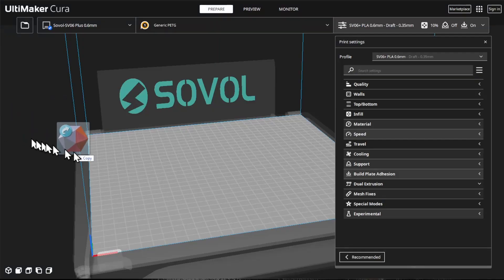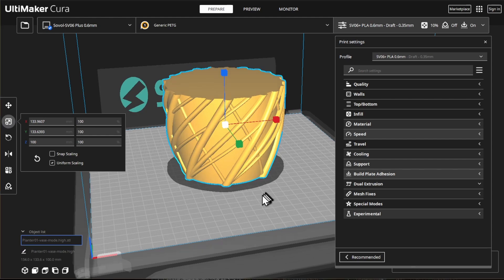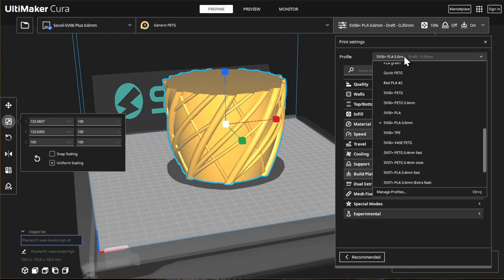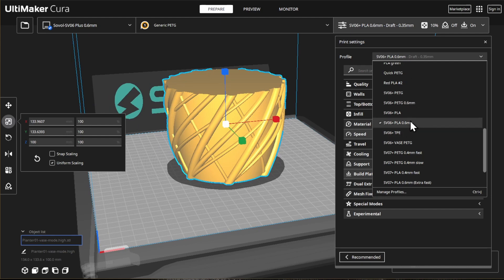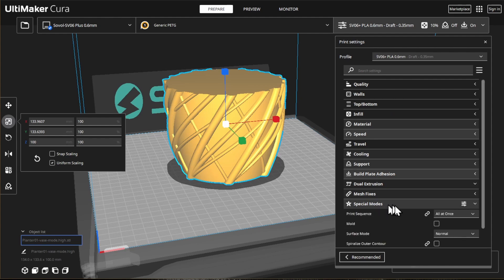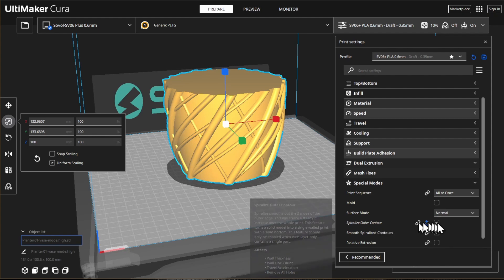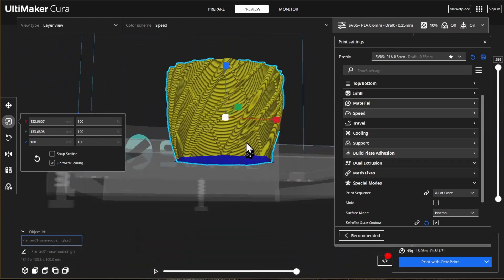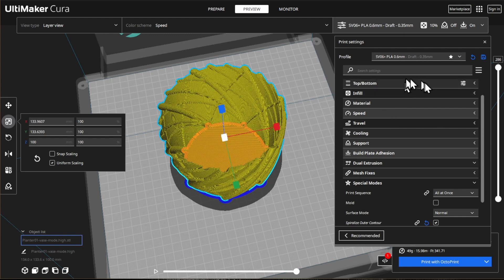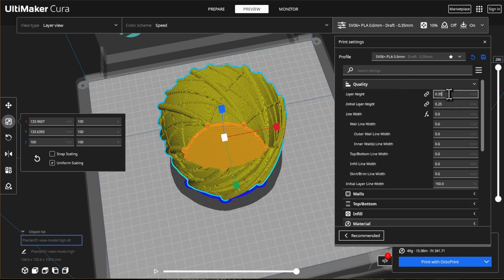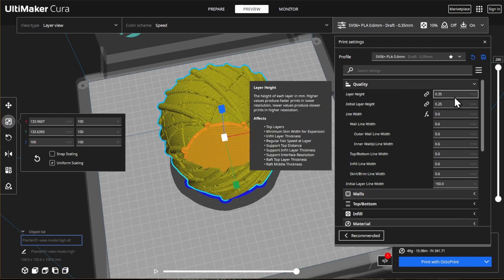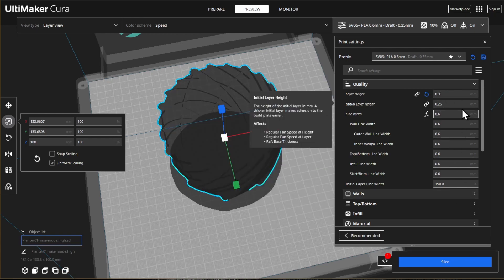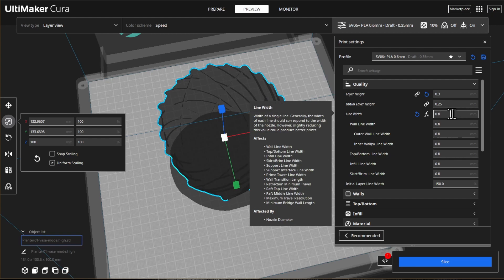I'm going to test the new filament with this planter. I'm going to print this with a 0.6 millimeter nozzle, but in vase mode. So under special modes, I'm going to click spiralize outer contour in normal mode, which means it's going to have a bottom and single wall. In this case, in vase mode, we can use a 0.3 layer height. And since we have a 0.6 millimeter nozzle, we can go as high as 1.2 millimeters of wall.